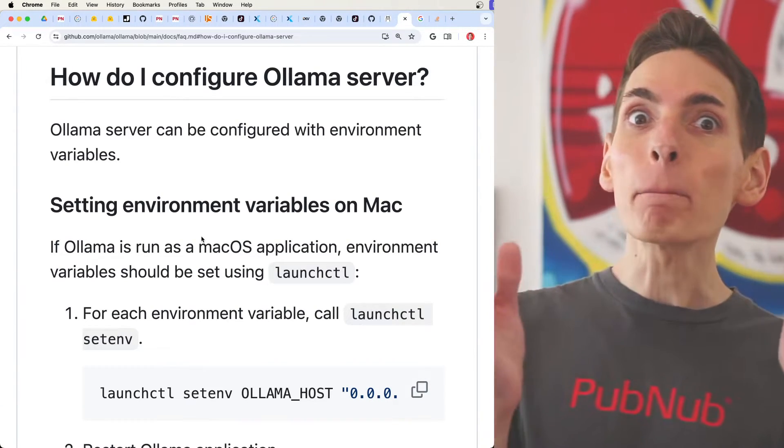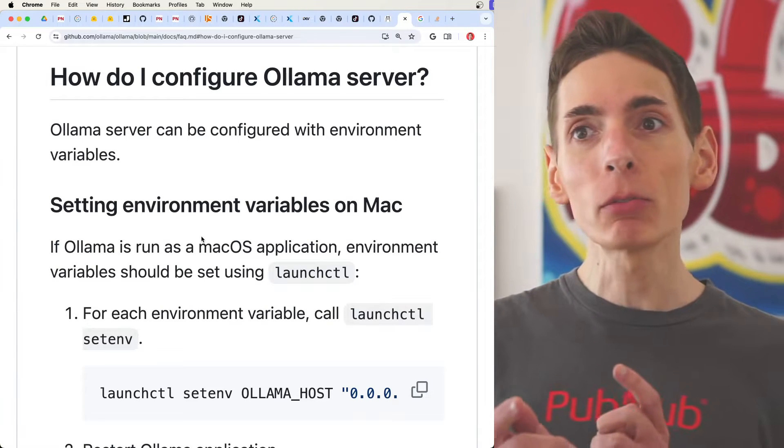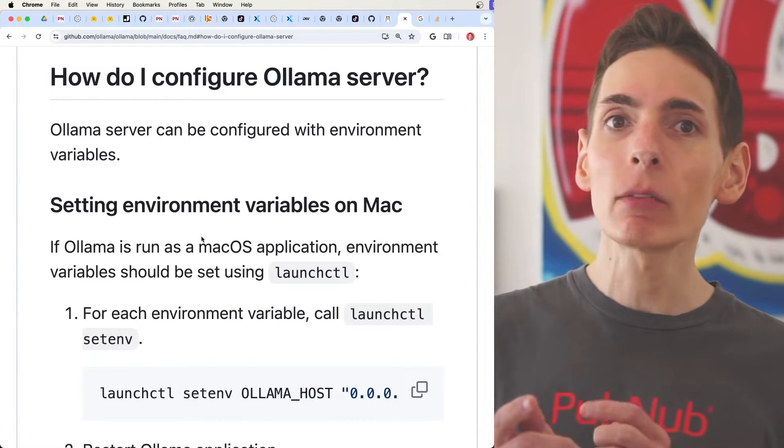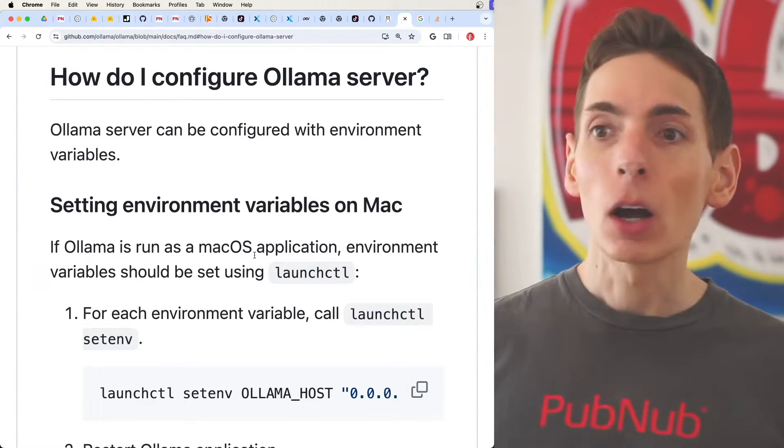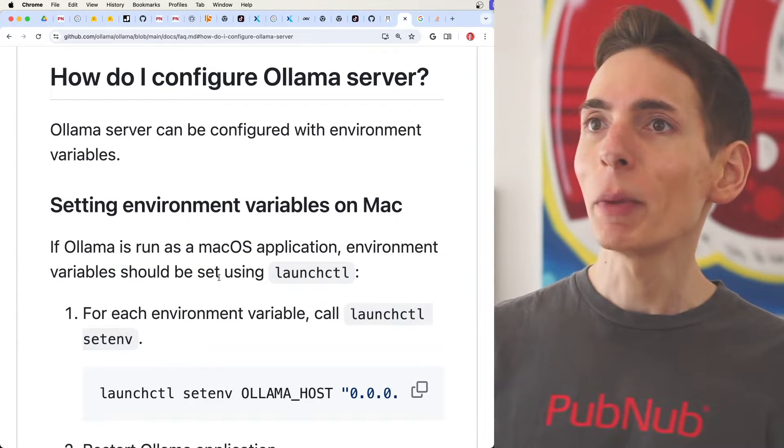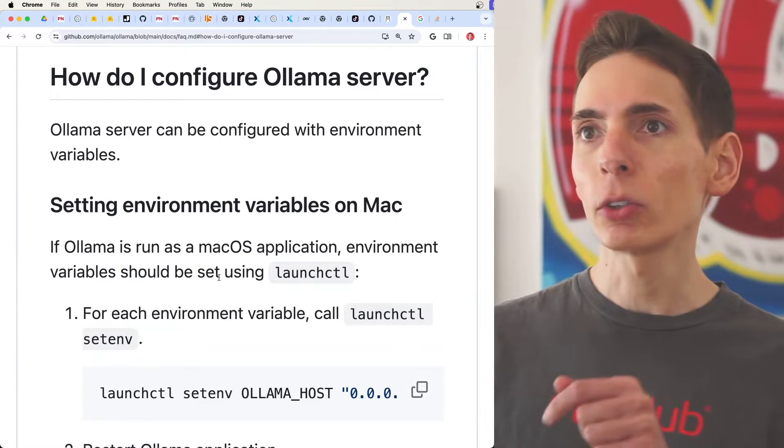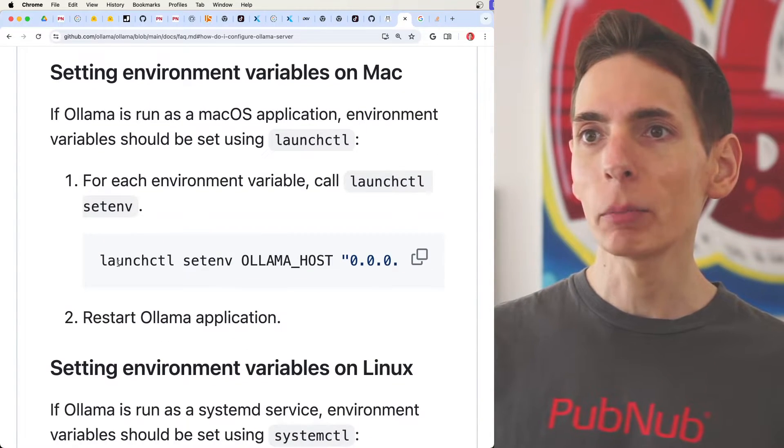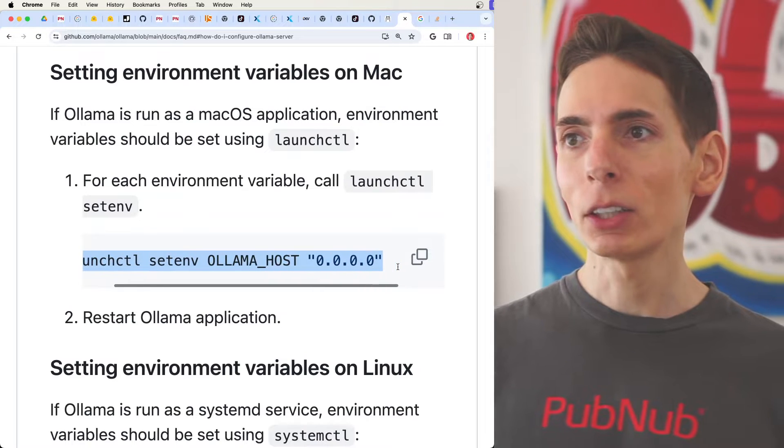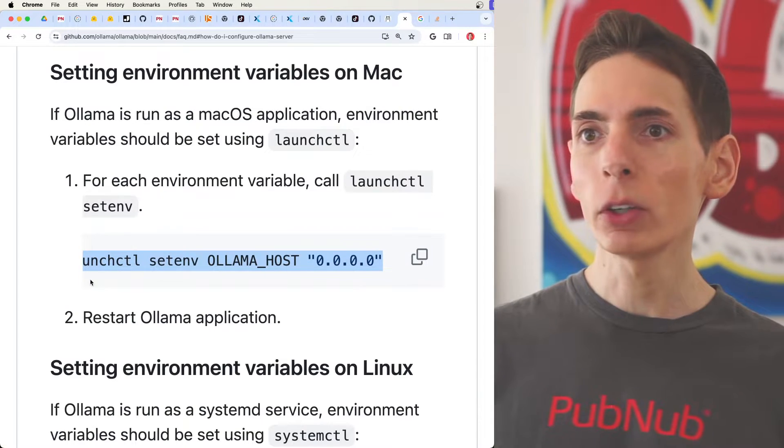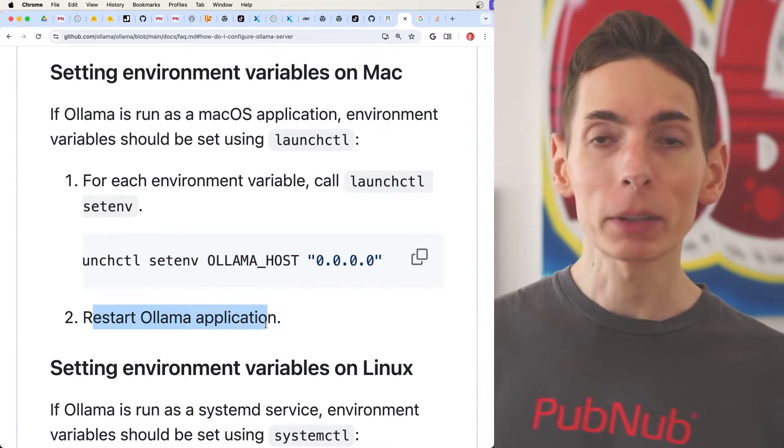There's a way to open it up, and the good news is it's fairly straightforward on each of the environments: Mac, Linux, and Windows. All you have to do is copy and paste these commands or simply follow these instructions. On Mac, for example, you'll want to run this command here in a terminal window and then restart the Ollama application.